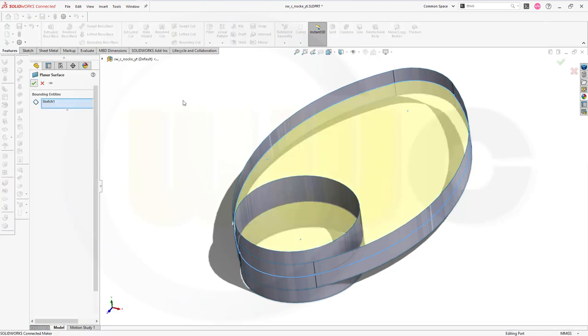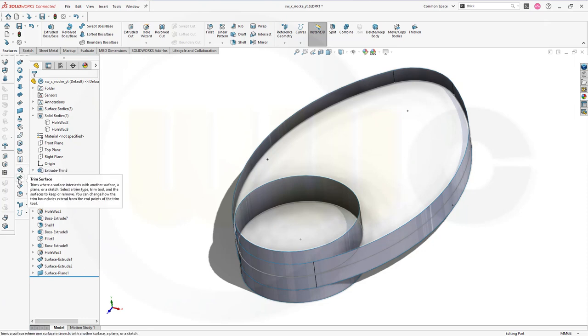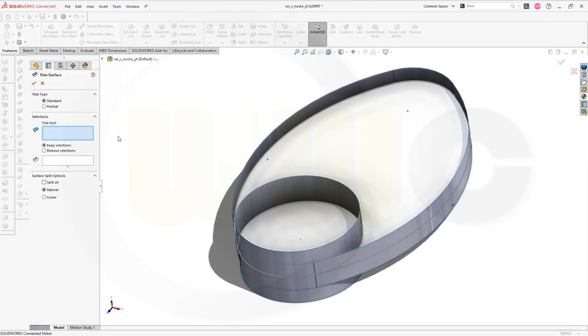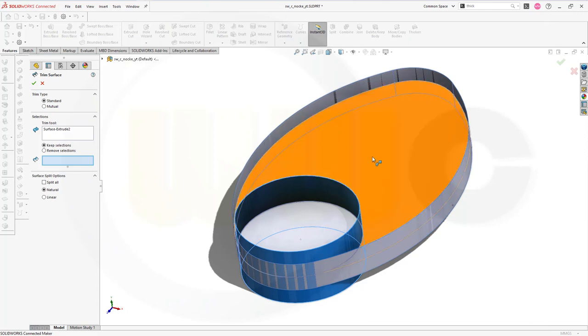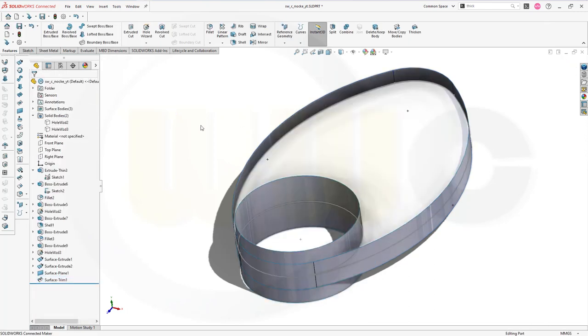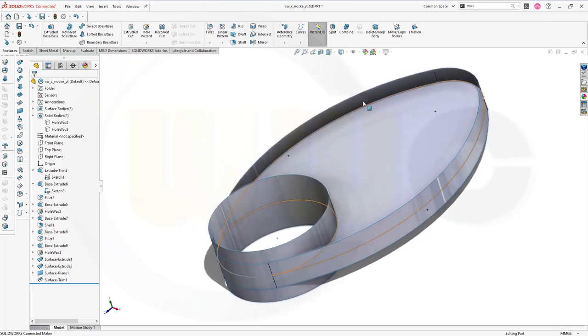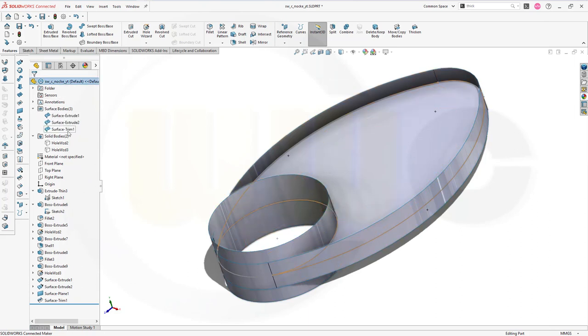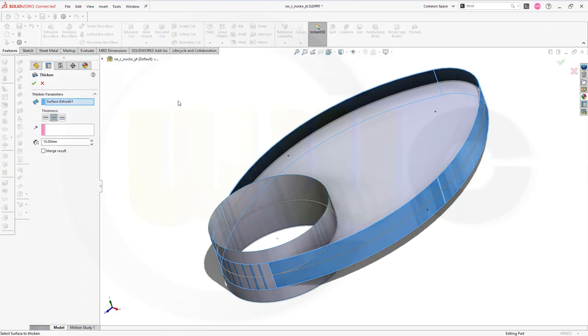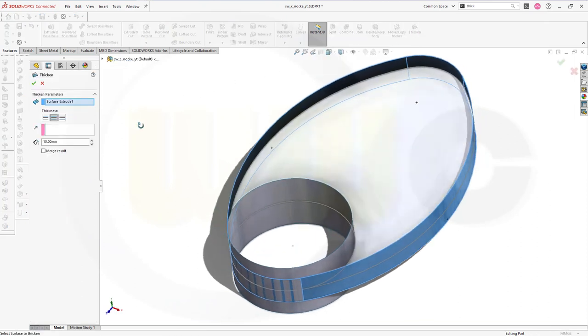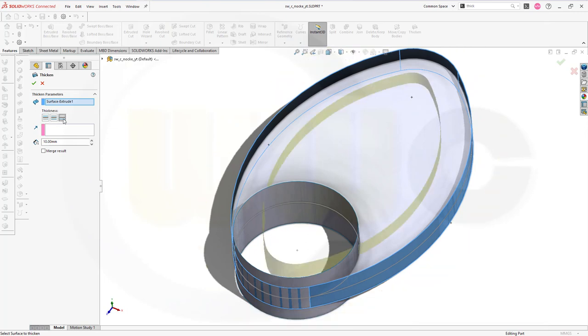Now I can trim that surface here, so go for the trim. The trim tool will be this surface and I want to keep that side. Confirm. And now I want to go for thicken. If you don't find thicken here at your ribbon you can search and customize your ribbon. Let's go for thicken. My surface body is right there. Thicken, and it should go to the inside, that's this side here, 10 millimeter. Confirm.